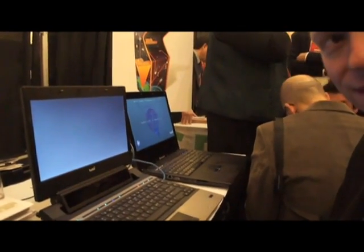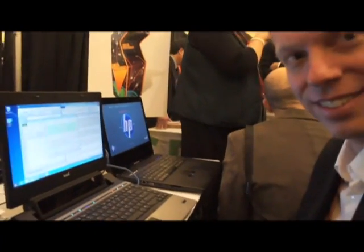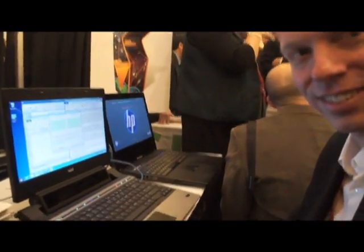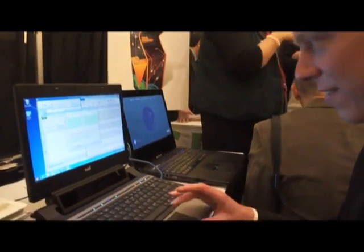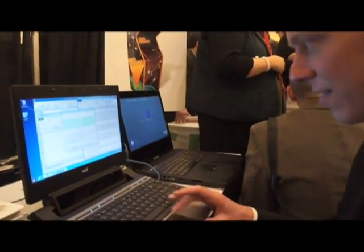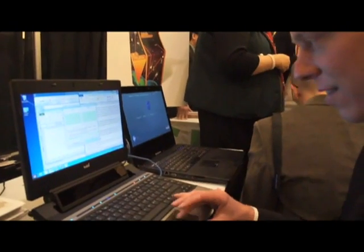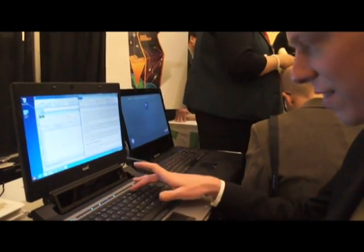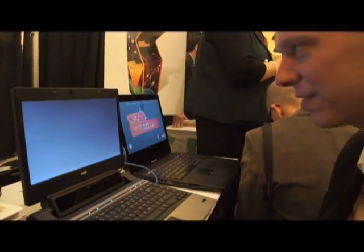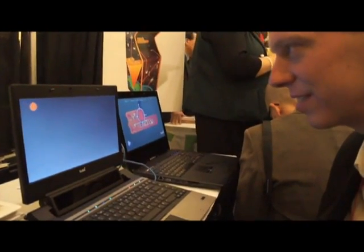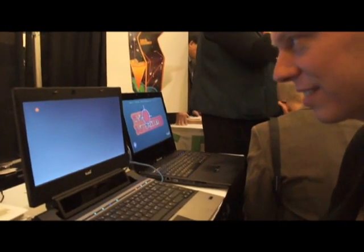We're here with a prototype set up and I'm here with a company representative named Anders who's going to show us how it works. First he's going to calibrate the display. So he's beginning the calibration process.